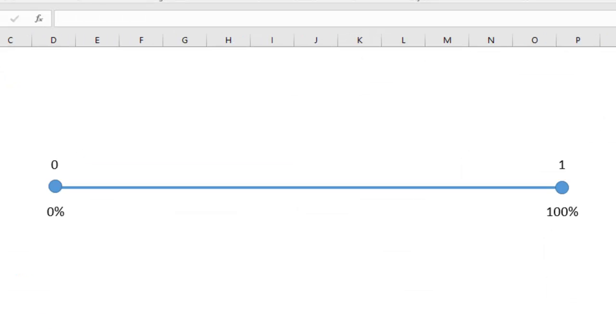So think about a scale that goes from 0 through to 1, where 0 is nothing, 1 is everything. In percentage terms, that's 0% through to 100%. Think about halfway along the scale. You're talking 0.5, half, 50%, half. Both of those are halfway along the scale.